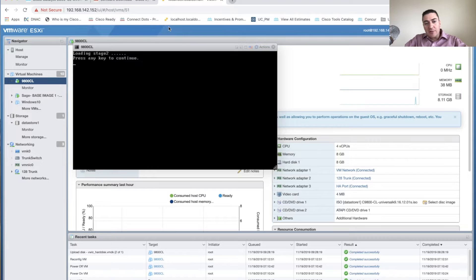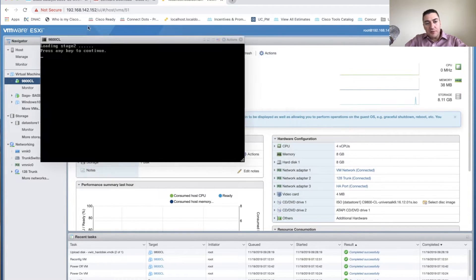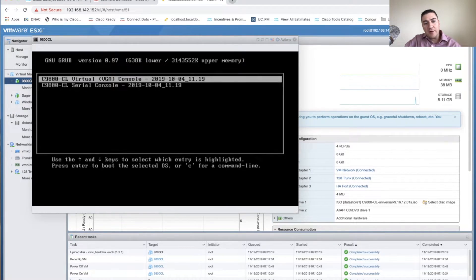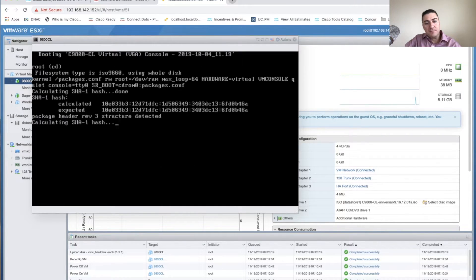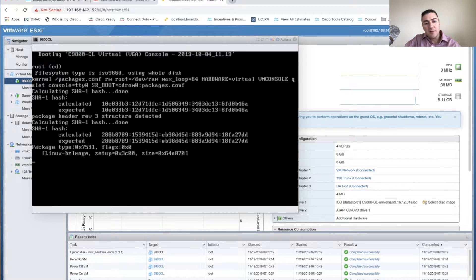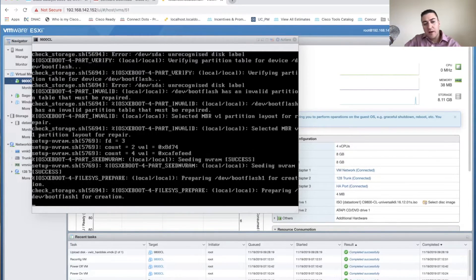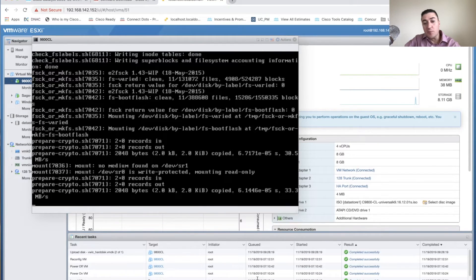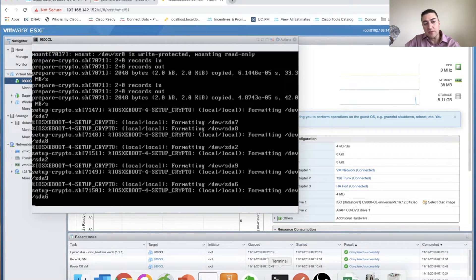Now we're going to start up the VMware image. The cool thing is this actually spins up pretty quickly. I'll show you close to real time. Click any key to continue and we're going to start booting off that ISO. I'll pause the video here and come back in about two to three minutes when it's up and running.